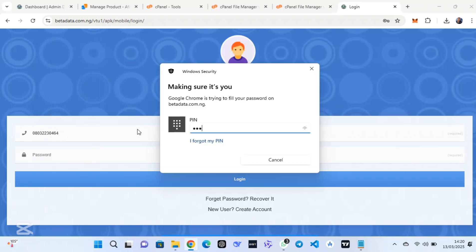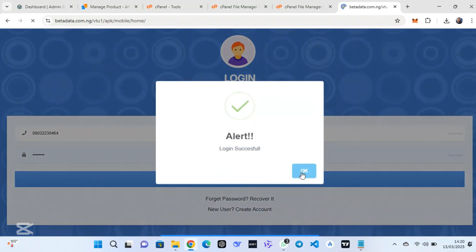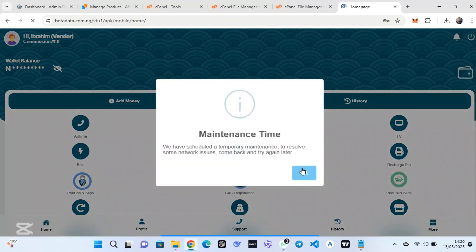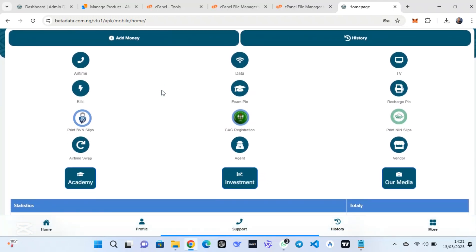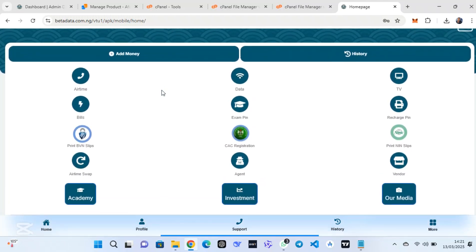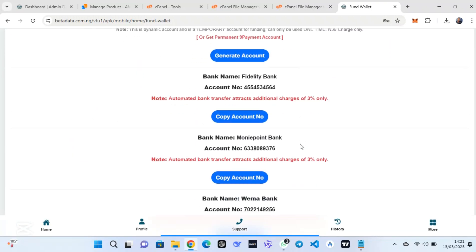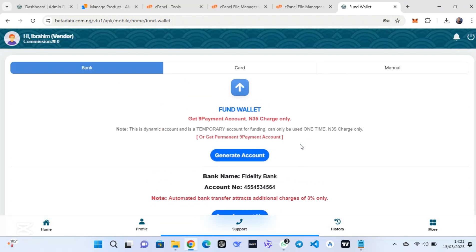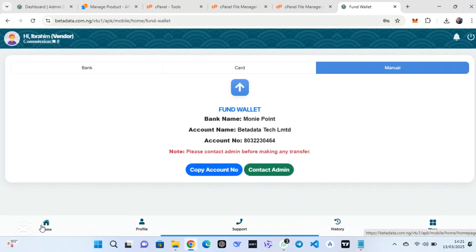A user can put his phone number and password to login into his account to purchase data, airtime, cable subscription, and other several services. You can see this notification and you can modify it — this is the balance. When a user scrolls down he can see several services available on the website including the NIN/BVN registration, and when he clicks on 'Add Money' he can see the automatically generated account number.